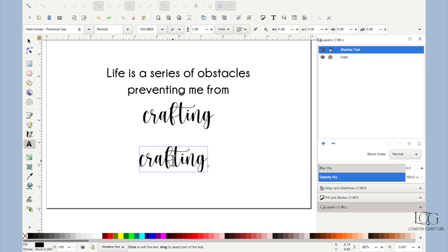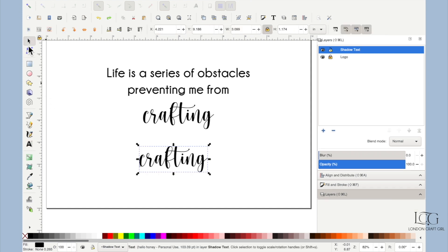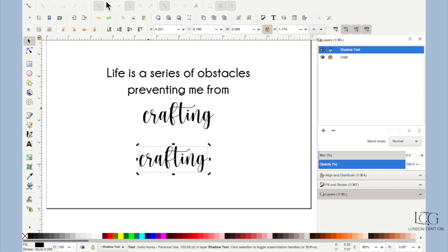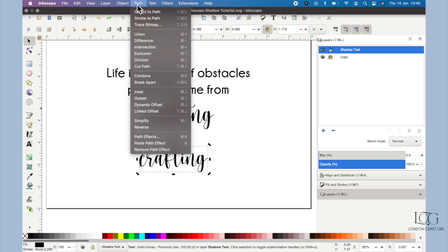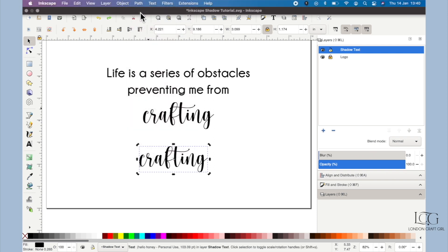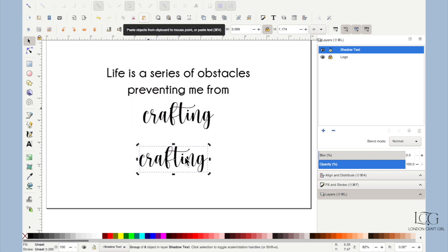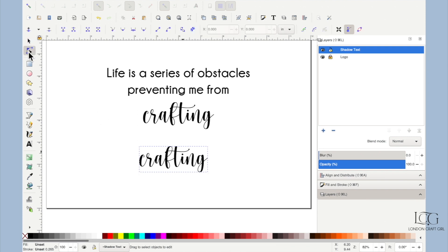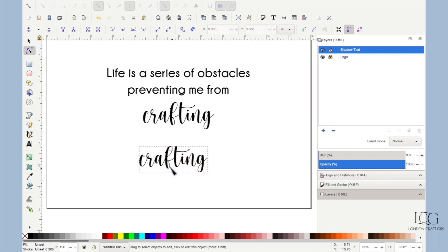What we'll do is select the box, come up to Path, Object to Path. Now if you just hit on the Edit Path by Nodes tool, you'll see if I hover over each of these letters you can see the red outline which tells you the path that this has now become. You can see they're all individual letters.